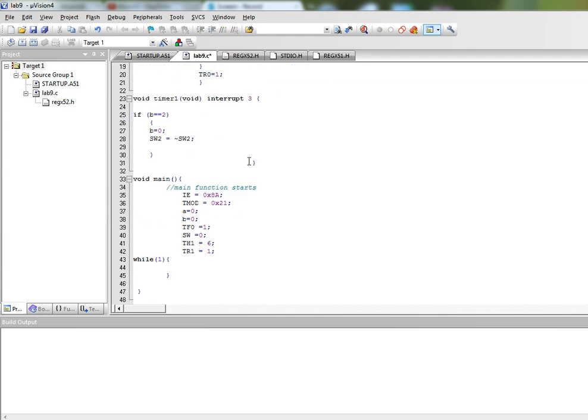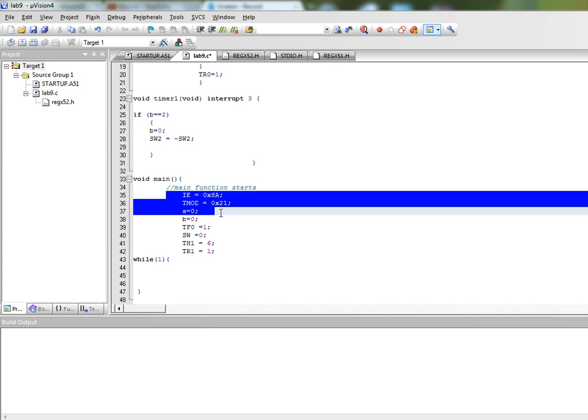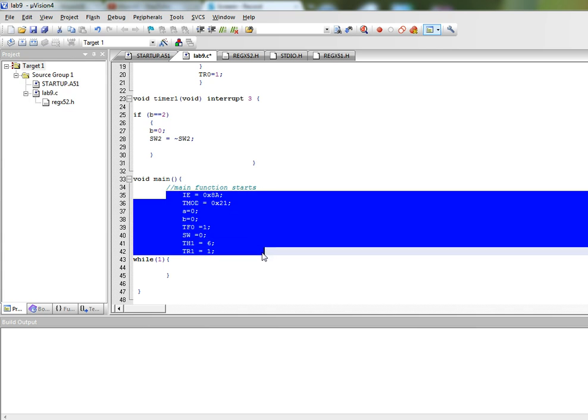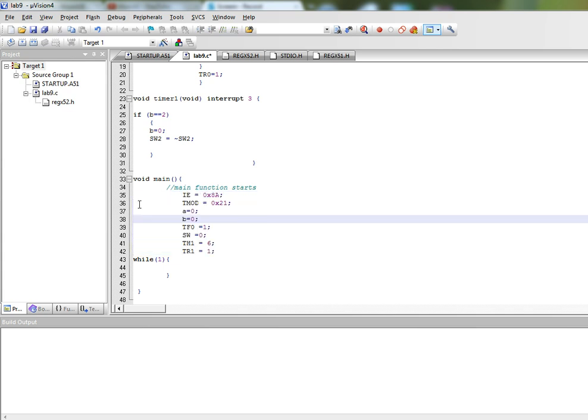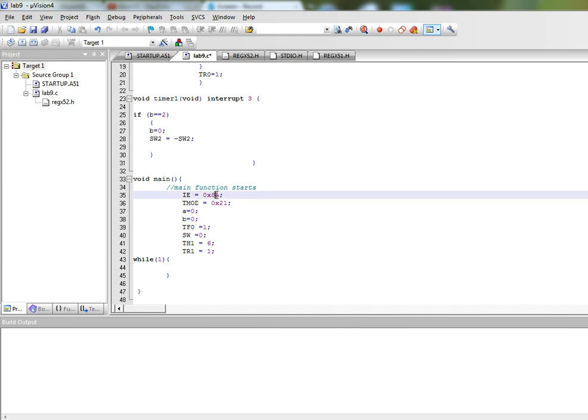And then in the main program we have some initialization instructions. So in the main program we have initialized the interrupt enable register. We have initialized the global interrupt and we have enabled the timer 0 and timer 1 interrupt.